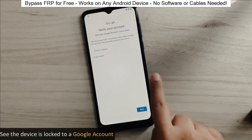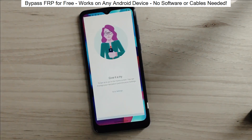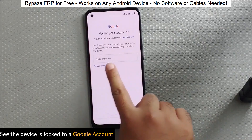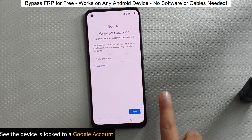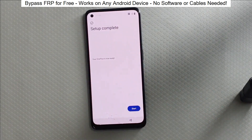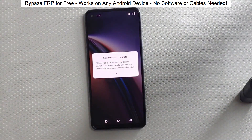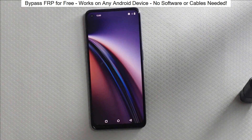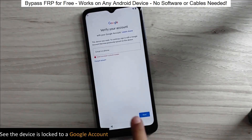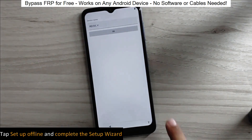You know when you reset your phone and it asks for your Google account? Well, with this method, we can bypass that step and gain full access to the phone. I've successfully done this on over 100 Android phones. I'll guide you step by step through the process, so don't worry if you're not a tech expert. Just follow along and soon you'll be able to unlock any Android phone without any hassle. So let's get started.